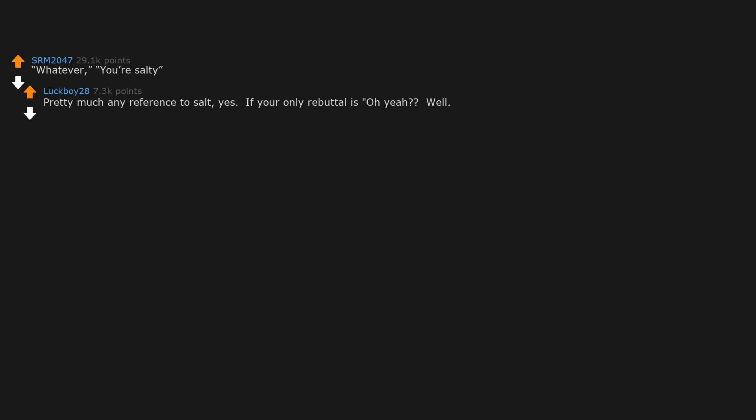You're salty. Pretty much any reference to salt. Yes. If your only rebuttal is oh yeah, well you're a cribby, you've already lost the argument.